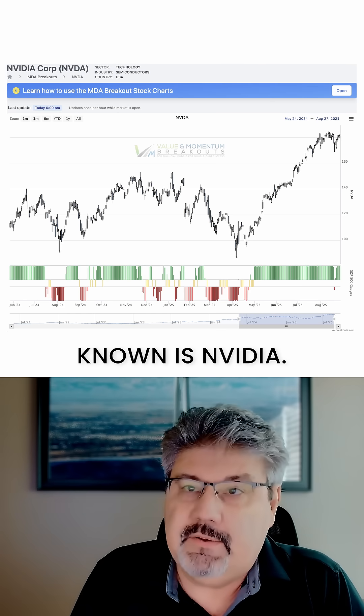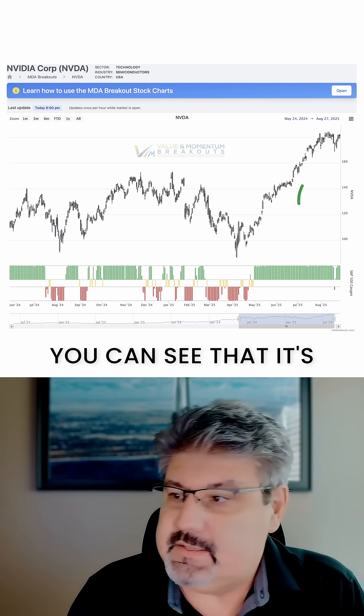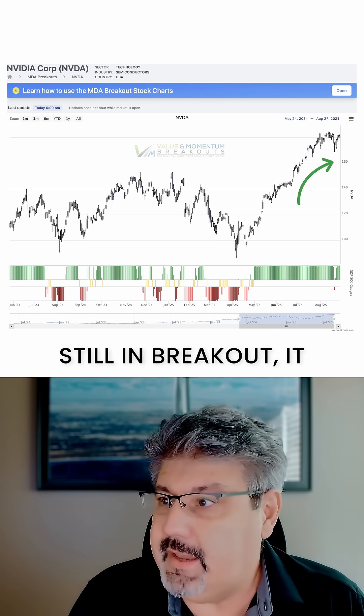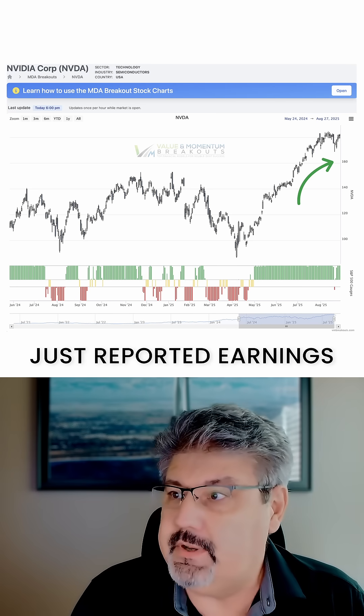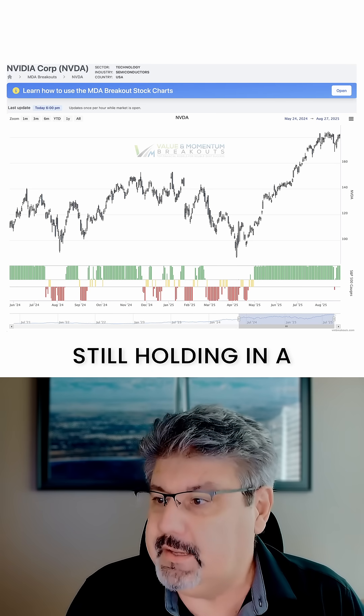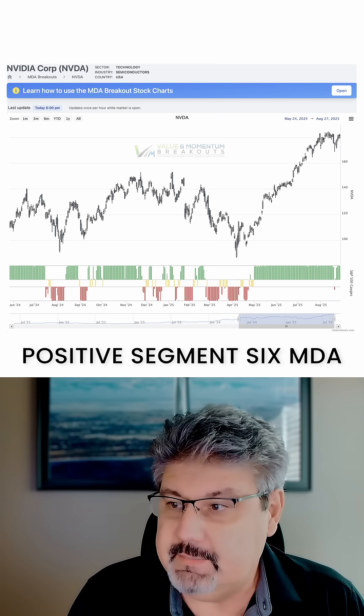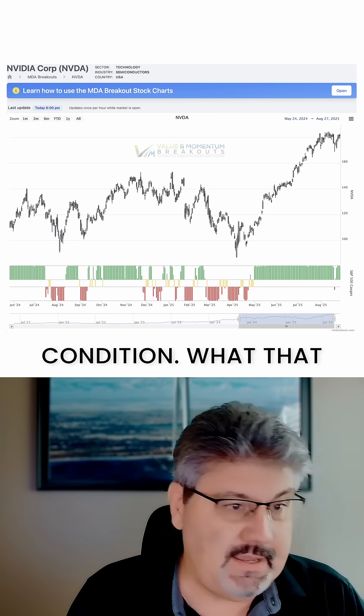One of the most well-known examples is NVIDIA. You can see that it's still in breakout — it just reported earnings and it's still holding in a positive segment six MDA condition.